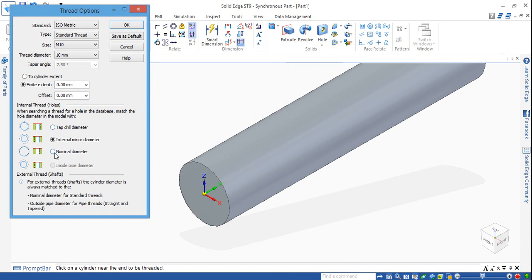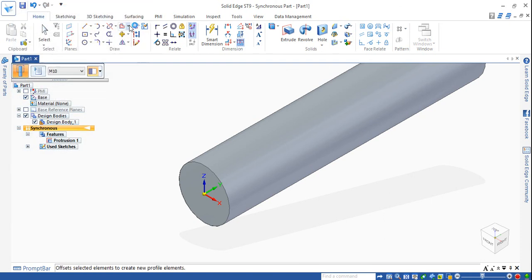Here the two cylindrical parts are shown. Different options are available up to our requirement: tap diameter, drill diameter, internal diameter, and nominal diameter.